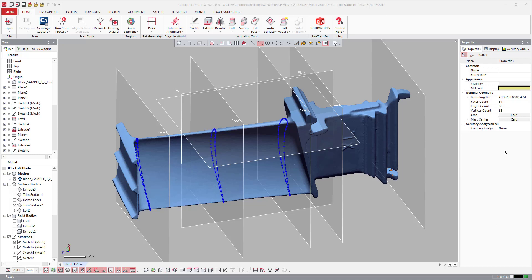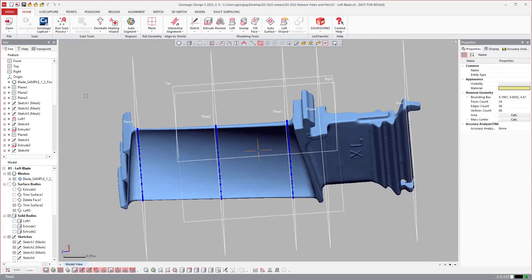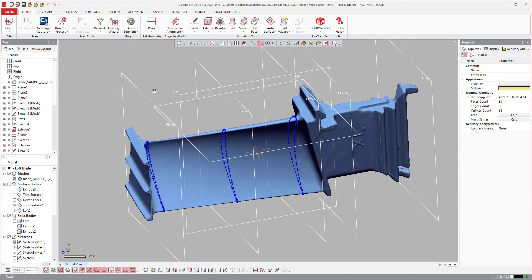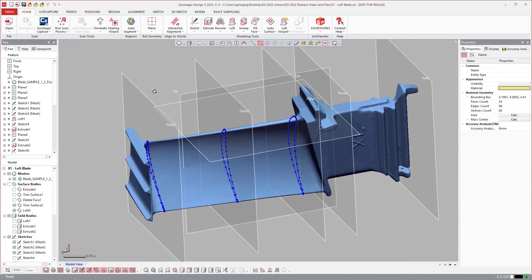So I pulled up a model here that is a great example for the ability to loft profiles, one of the major improvements in the latest release of DesignX.